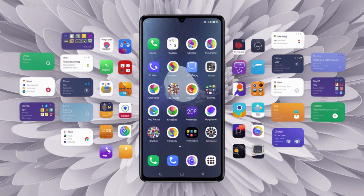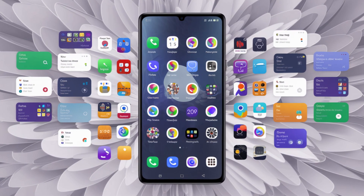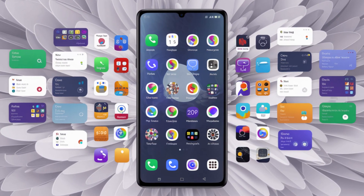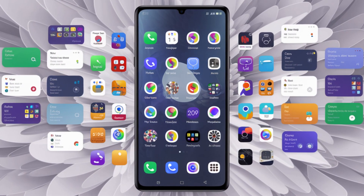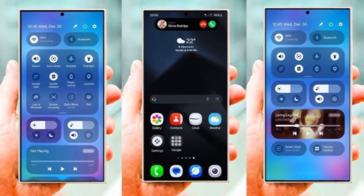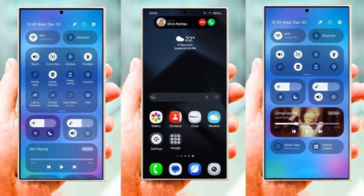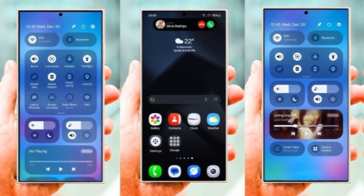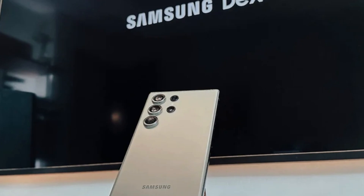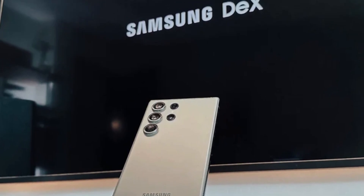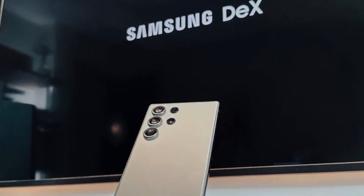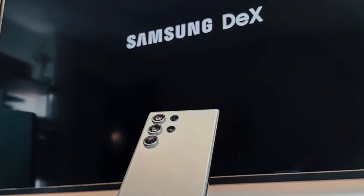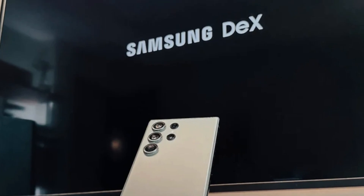One UI 7.0 is shaping up to be a game changer for Samsung users, although Samsung has been tight-lipped about the update. Leaked screenshots are already giving us glimpses of design tweaks and feature updates, but there's also a bit of heartbreak coming — one feature headed to the chopping block is the Samsung DeX app for Windows.